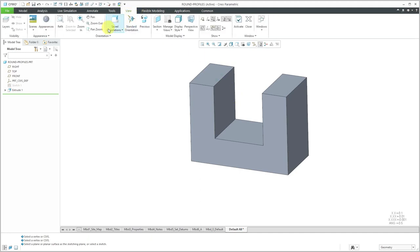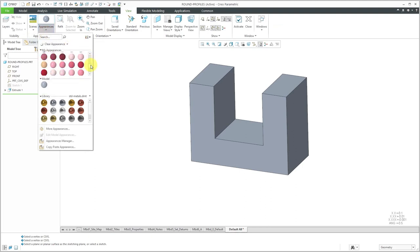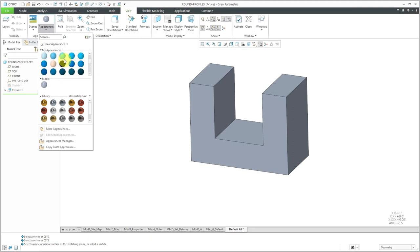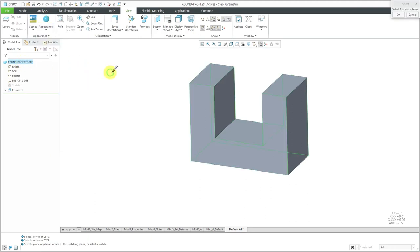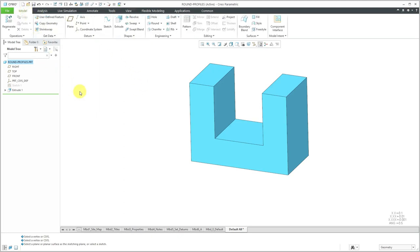I'm just going to make this look a little nicer by changing the color. I'll go to the view tab, then appearances, and scroll down to find a color I like. Then I'll select the top node in the model tree to change the color of the part. Now let's create some round features in here.